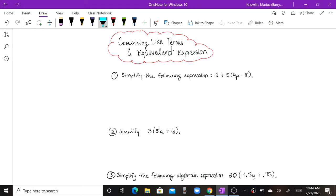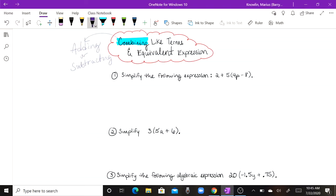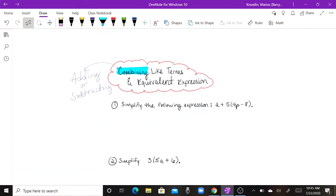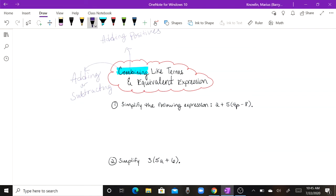The very first word we come across is combining. Combining in math essentially just means that you're going to be adding or subtracting. A more appropriate way to think about it for algebra is adding positives or adding negatives.